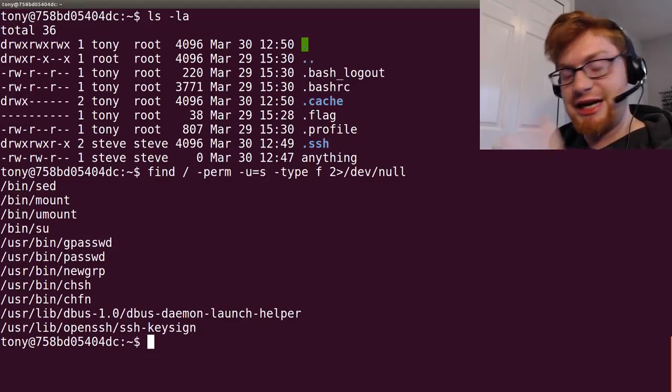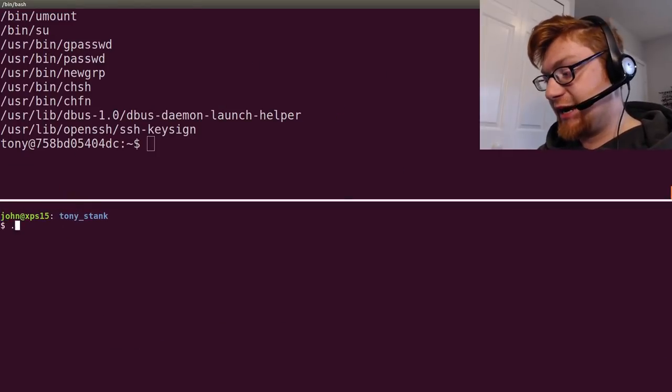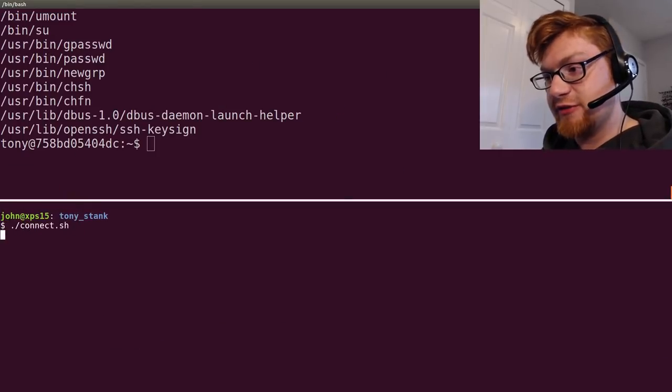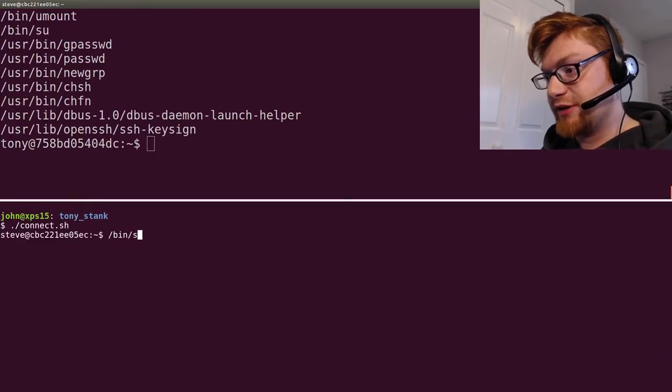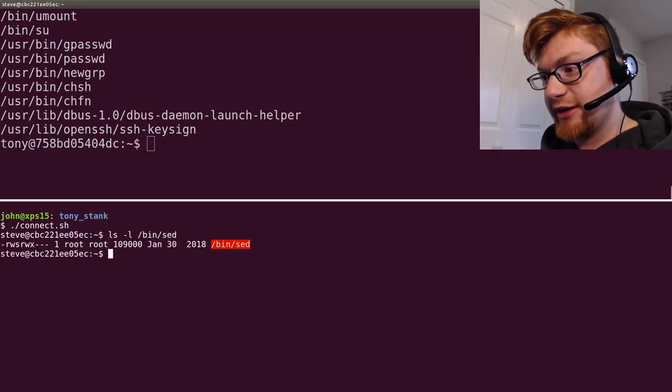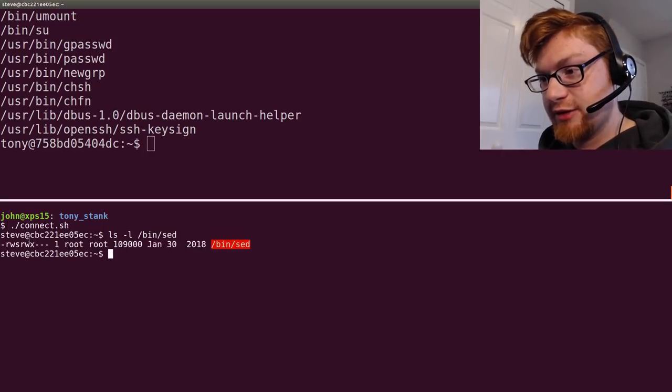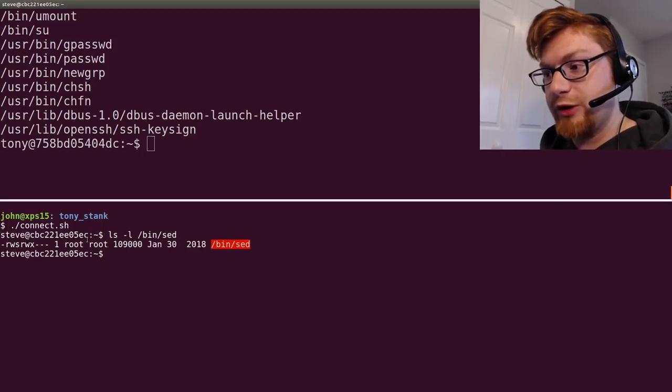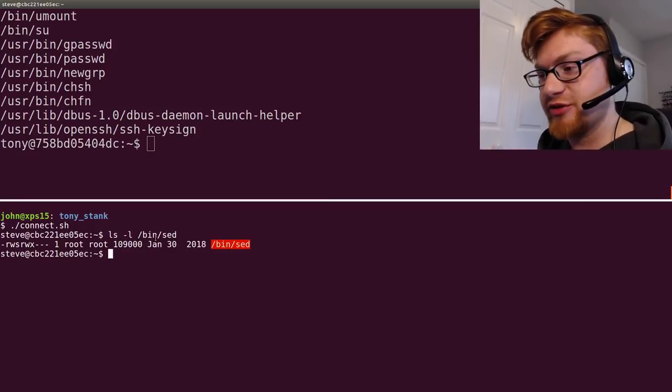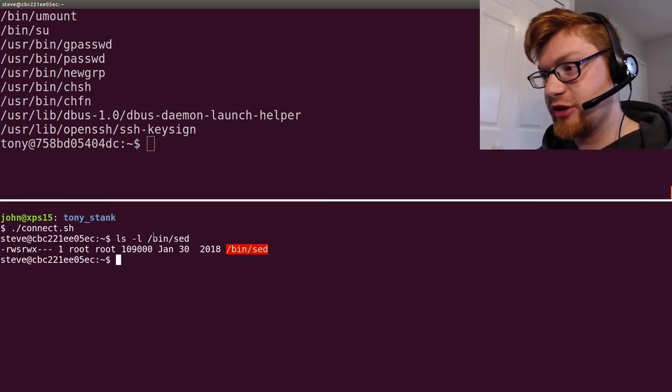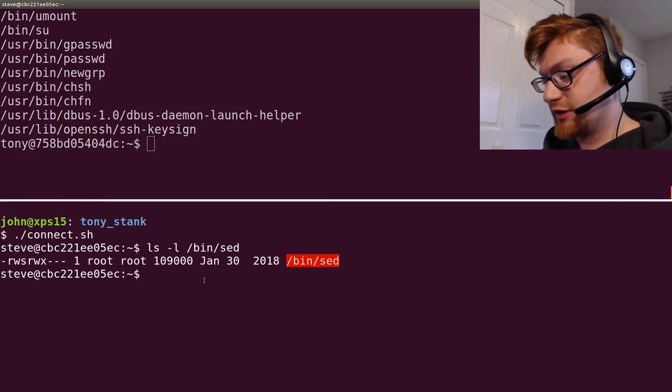Had you had ran this as Steve, now we know /bin/sed has a setUID binary on it. So, we would have the privileges of the root user if we were to run this.